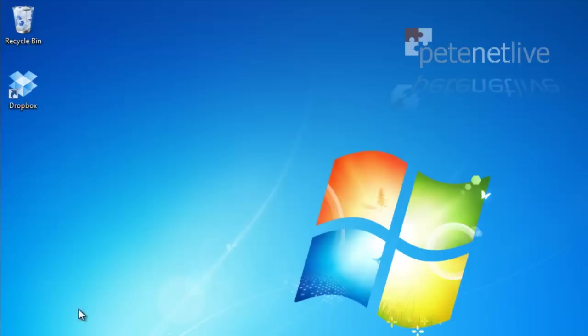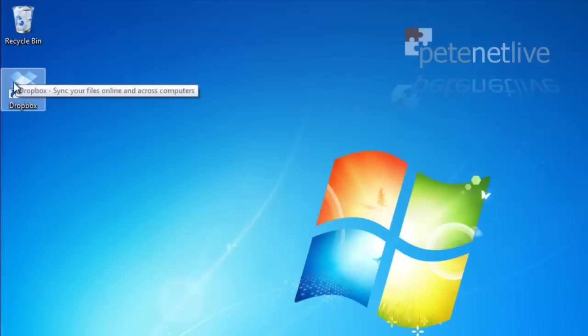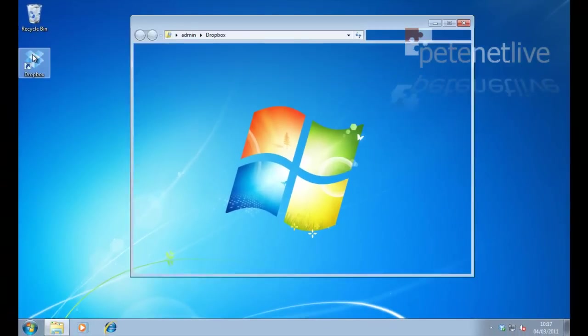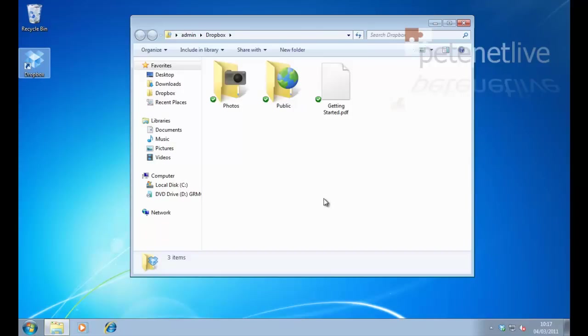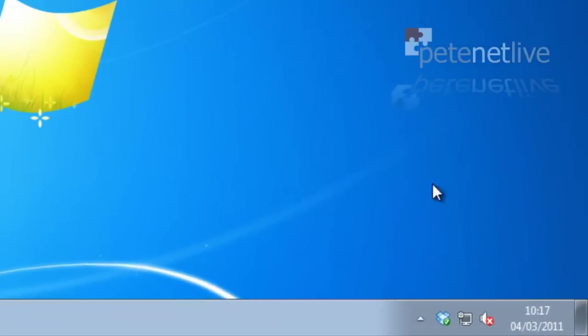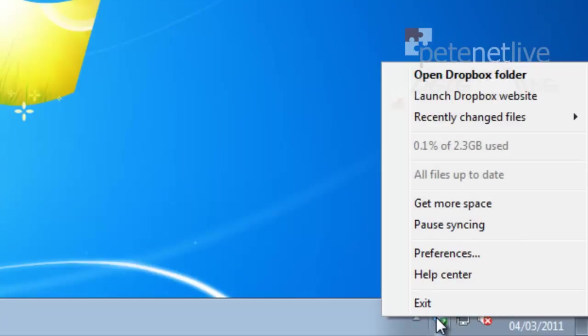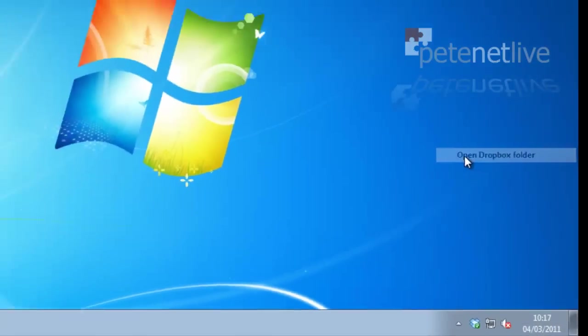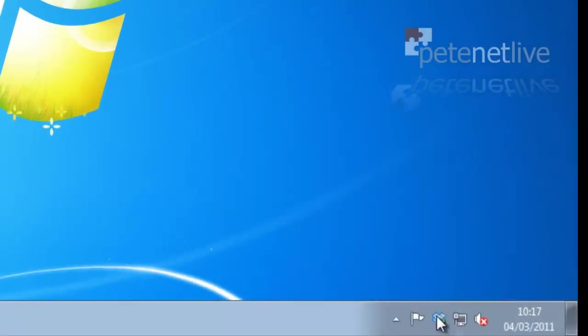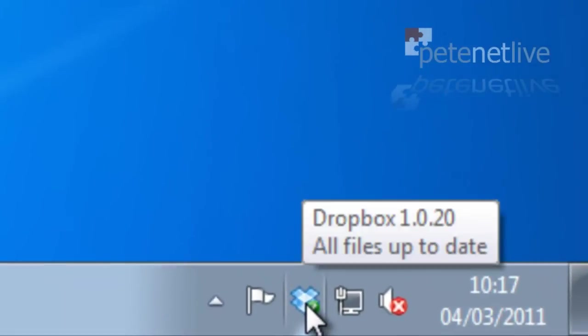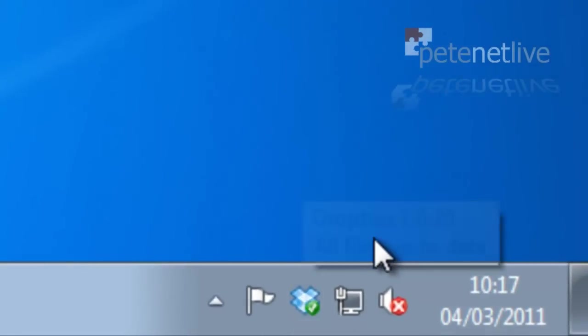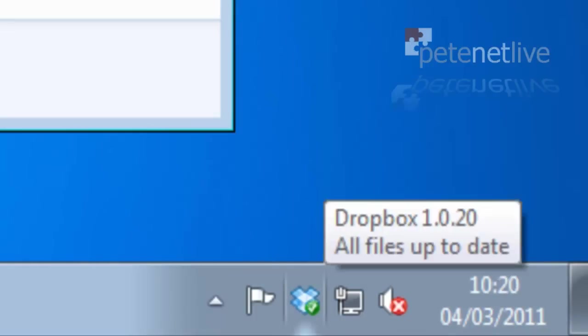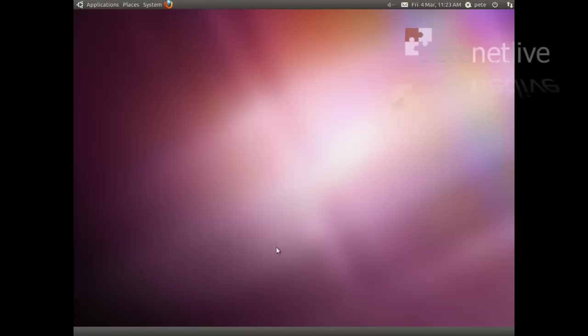To actually open your Dropbox folder, you can either use the desktop shortcut or if Dropbox is running, if you go down to your system tray and right click, you can open your Dropbox like that as well. And if you hover over it, it'll give you a quick overview of what it's doing.